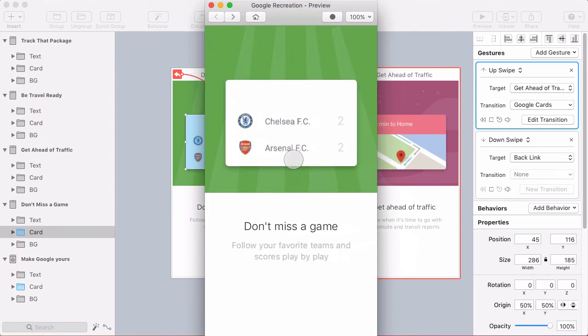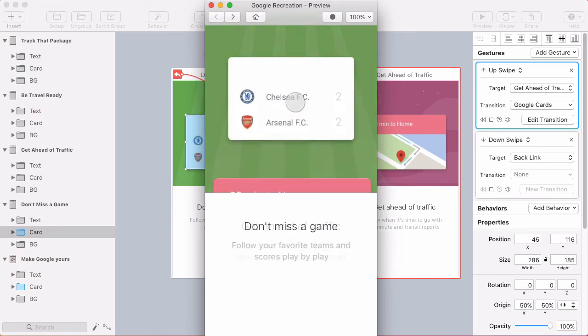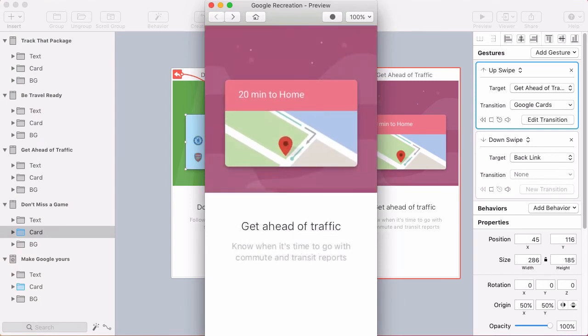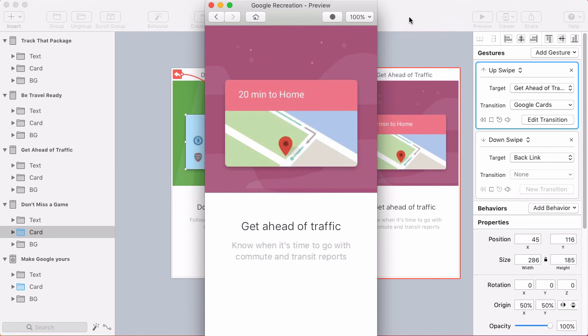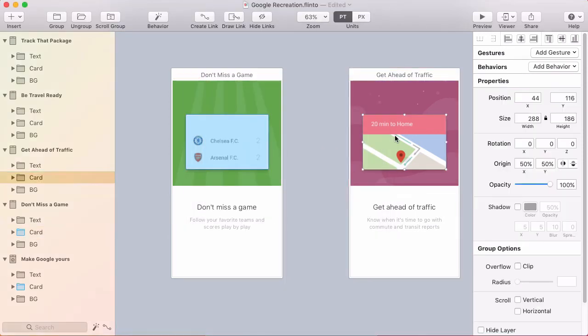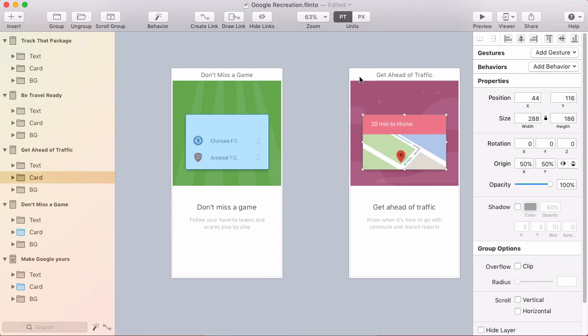So now I should be able to swipe up to the next screen, the third screen and swipe. Oh, I haven't put that back link. So let's go here. And well, I need to put a back link.